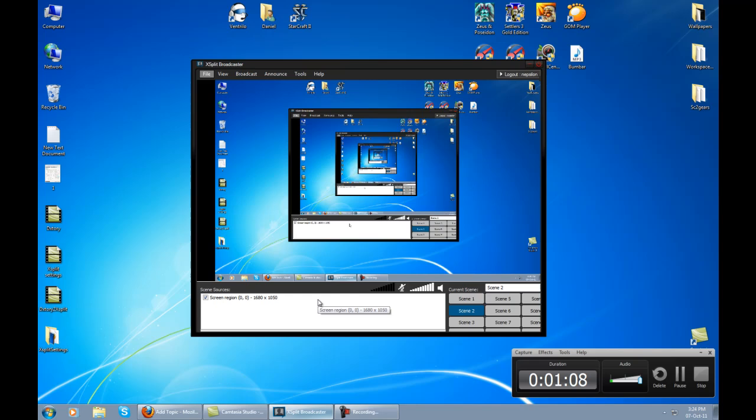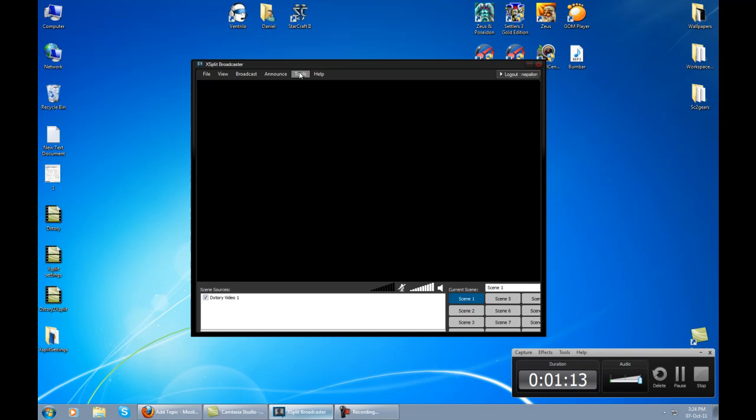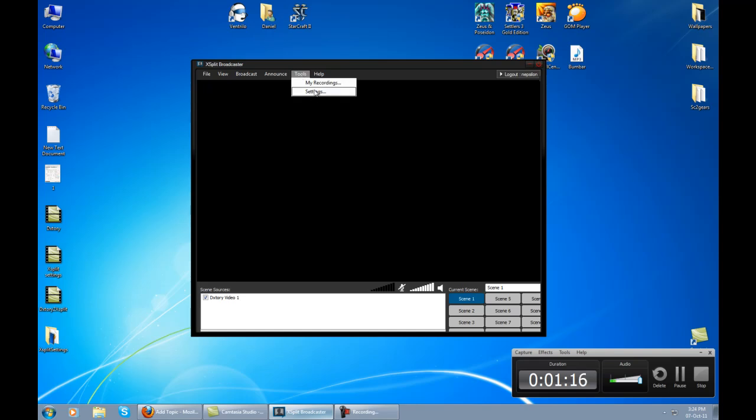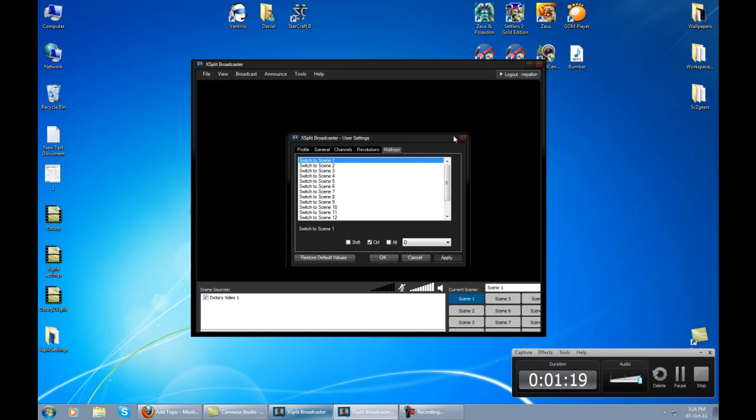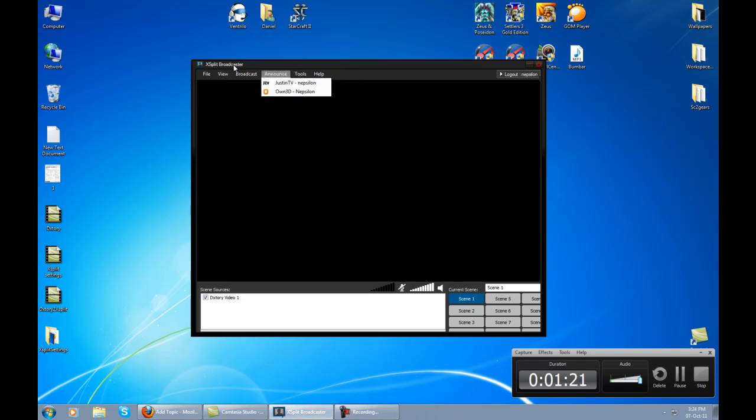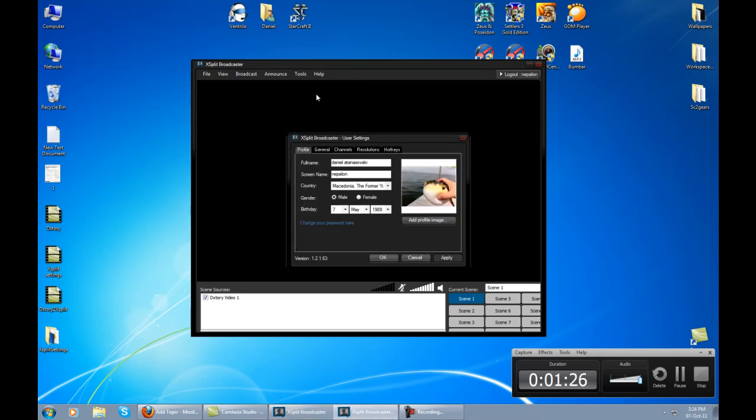I know it's frustrating to switch between scenes like this, but I'm very thankful to XSplit that you can set up a hotkey for that. It's very easy - you just go to tools, settings.